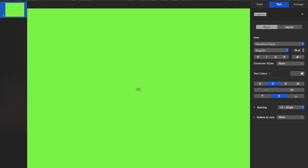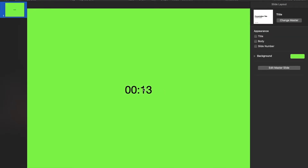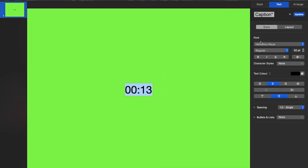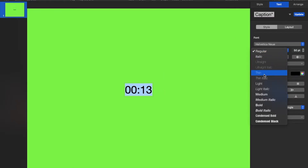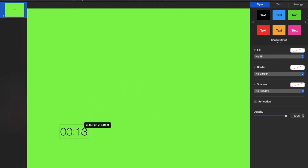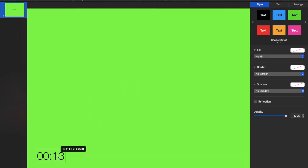I'm just gonna make it 13 seconds long. Turn the text to black — actually, I'm gonna turn it light. Change the size to around 50. You can do whatever you want with your text; it doesn't really matter. This is where you make your timer.